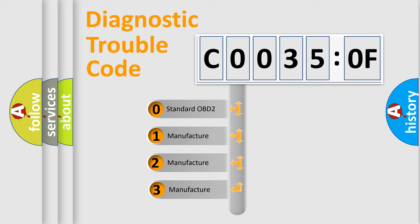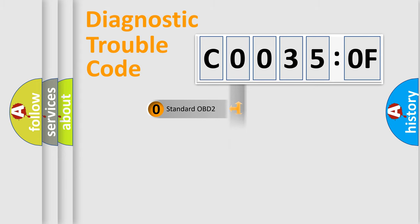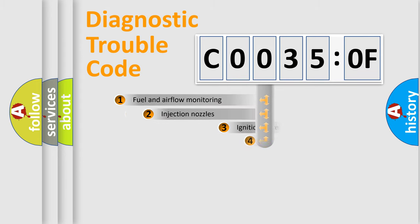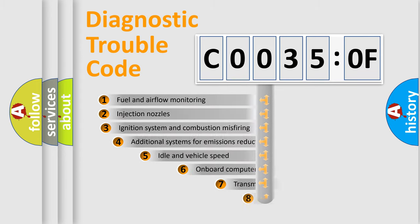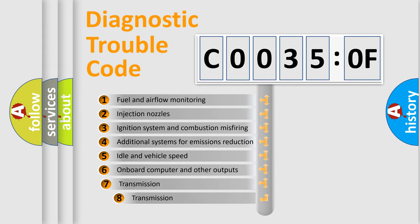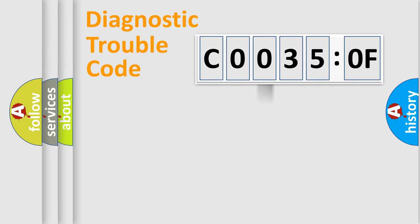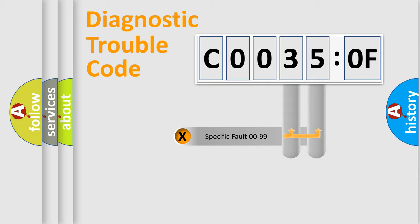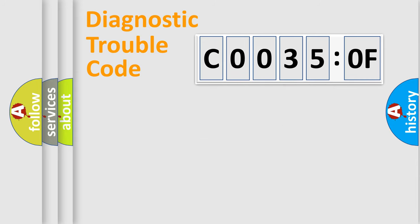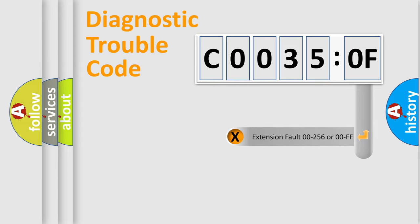If the second character is expressed as zero, it is a standardized error. In the case of numbers 1, 2, 3, it is a manufacturer-specific error. The third character specifies a subset of errors. The distribution shown is valid only for the standardized DTC code. Only the last two characters define the specific fault of the group.